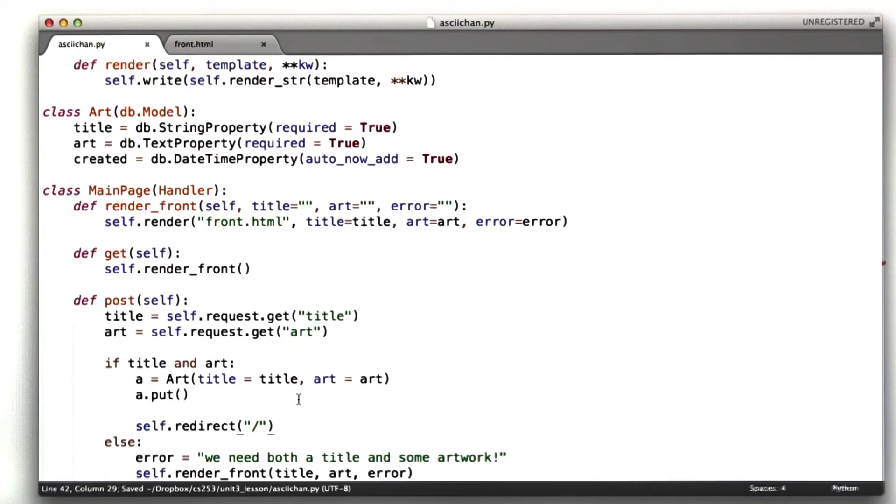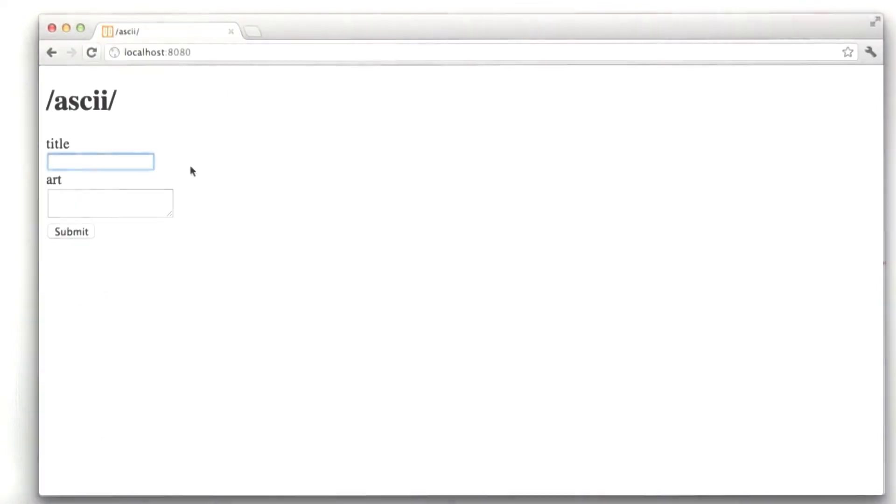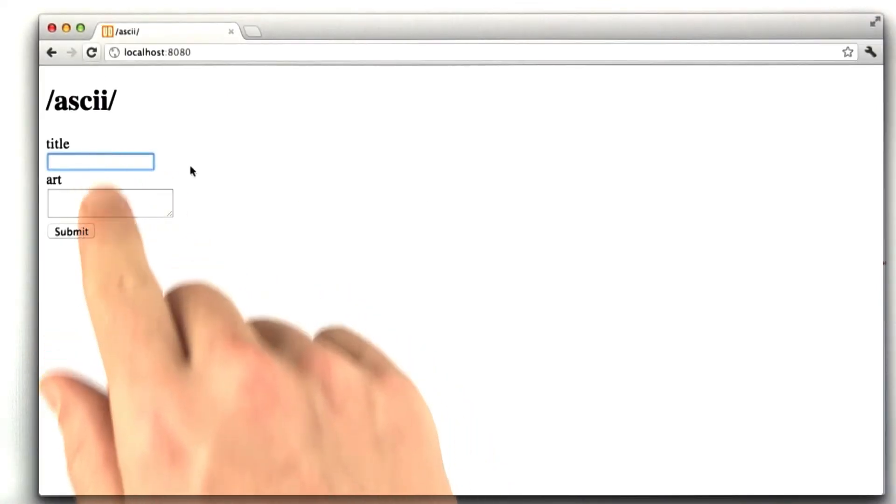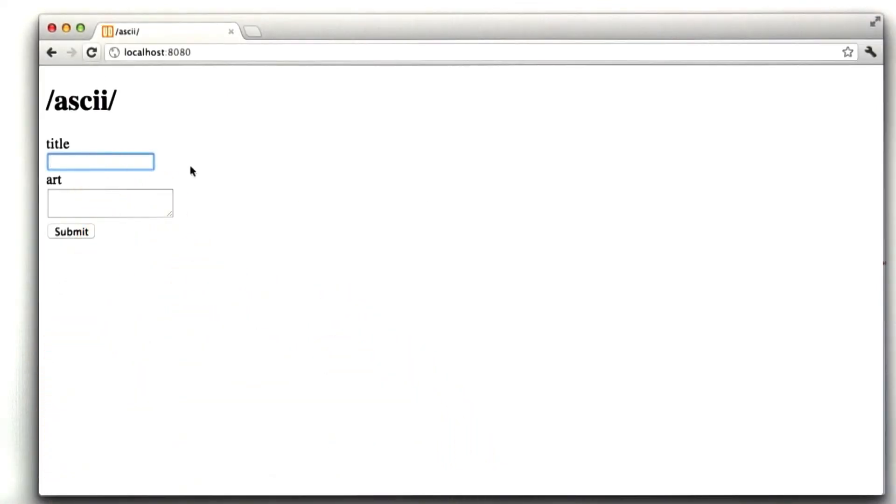Okay, so let's go ahead and give this a test. Here I am in our browser. Now what should happen is when we submit a valid title and piece of art text, we should store it in our database.